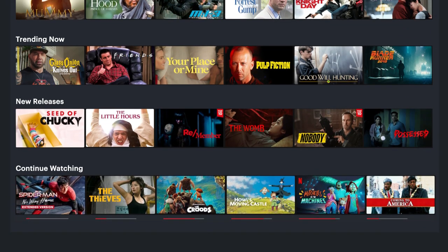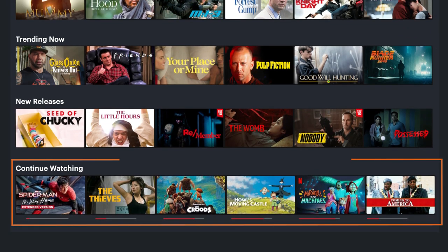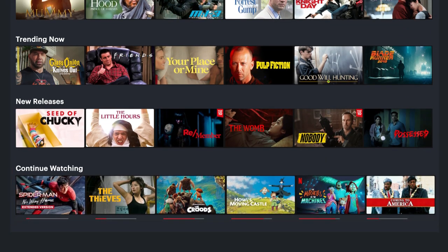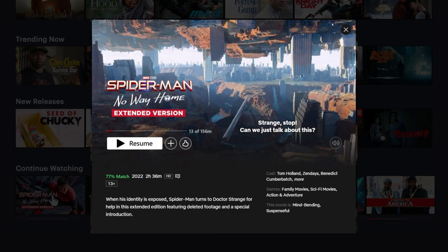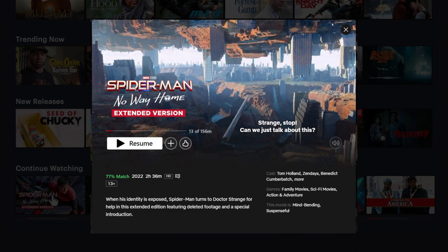For example, maybe you want to allow users to continue watching movies where they last left off. This would require you to store the timestamp of where a user is when they decide to pause the movie.